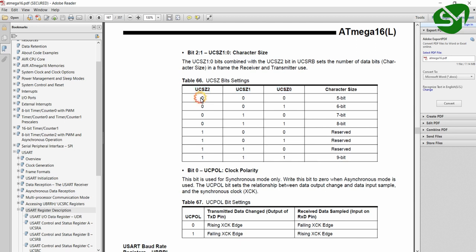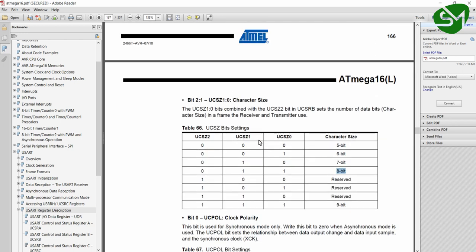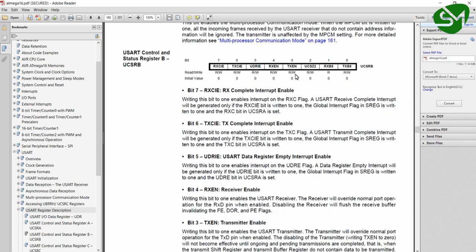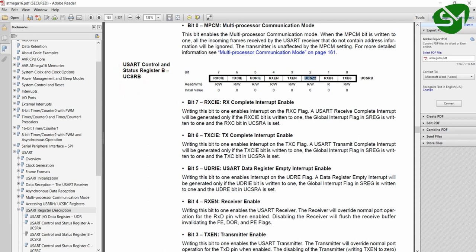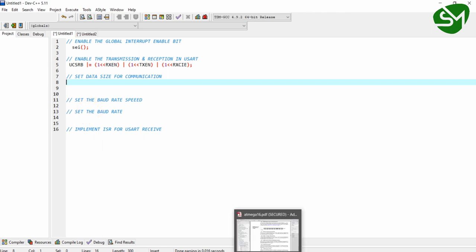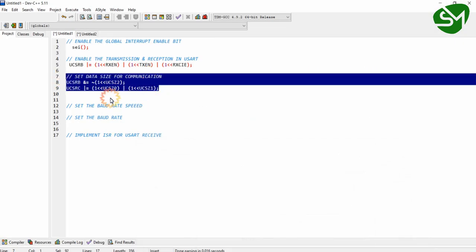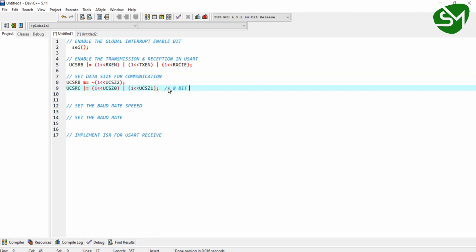If these 3 bits have the value 000, 5-bit mode is selected. In our case we are going to transmit one complete byte of data, so I am giving the value 011 to these 3 bits, setting the data size to 8 bits — that is 1 byte. UCSZ1 and UCSZ0 are found in the 1st and 2nd bits of the UCSRC register, and UCSZ2 is in the UCSRB register. I have configured the data size to be 8 bits, that is 1 byte.